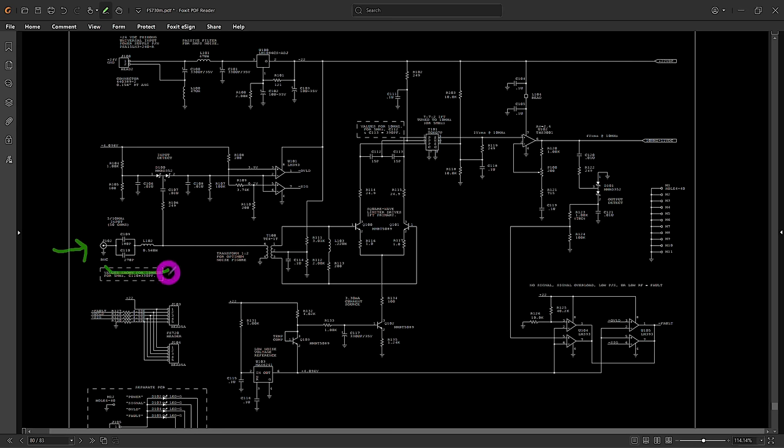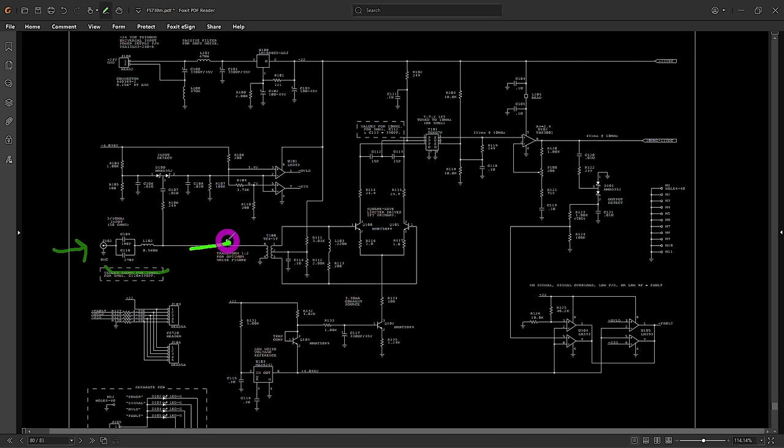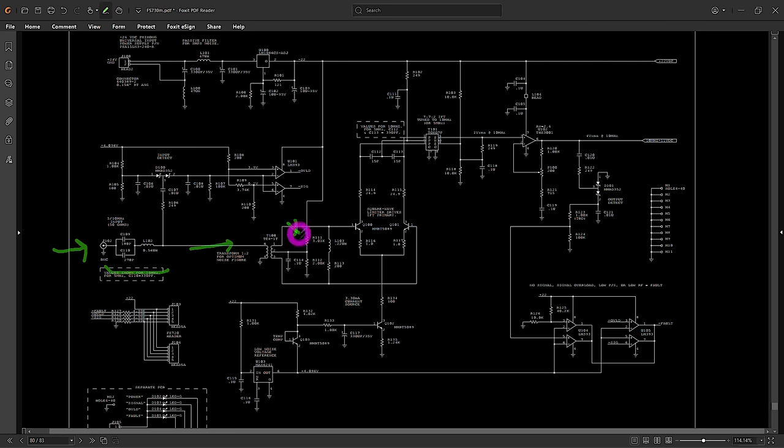In the front end we have an LC matching network that also gives us an AC separation from the input and output. We have a nice DC block there. And then it enters a transformer with a one-to-two ratio, which in their design is supposed to reduce the noise figure of the entire front end. So now we have a differential signal here and here which we can then amplify.